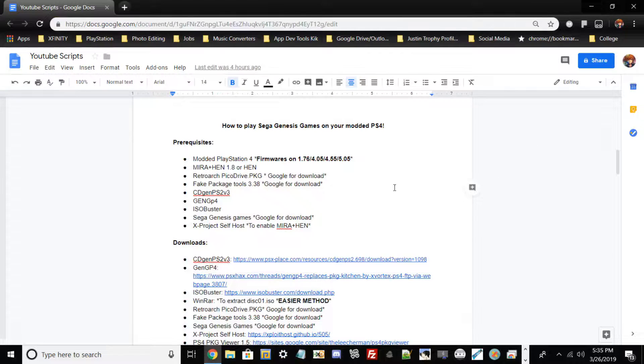Hello guys, my name is Nagato and for today's tutorial I'm basically going to be showing you guys how to play Sega Genesis games on your modern PlayStation 4. As with all my videos, I like to state the prerequisites before we get started.